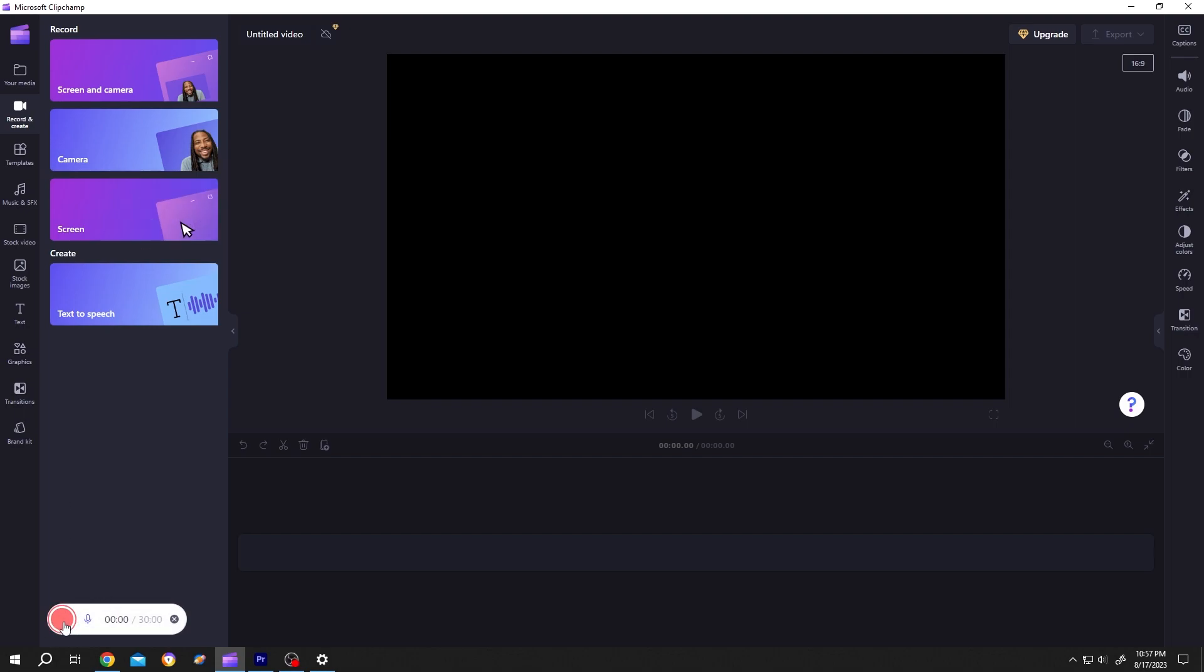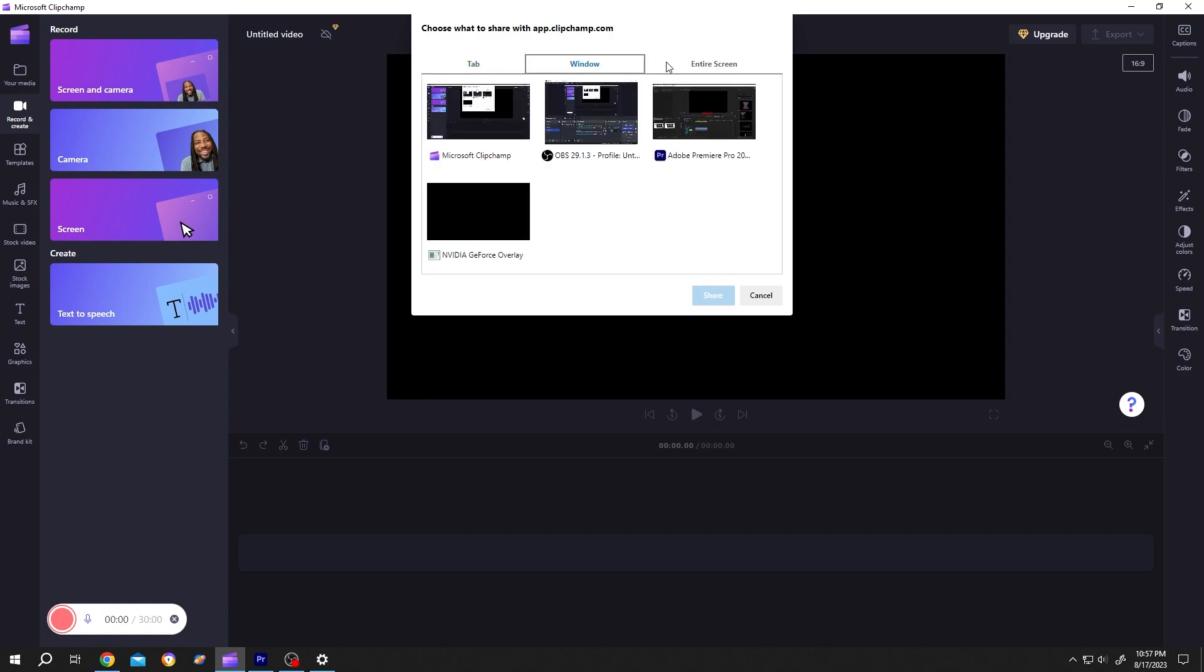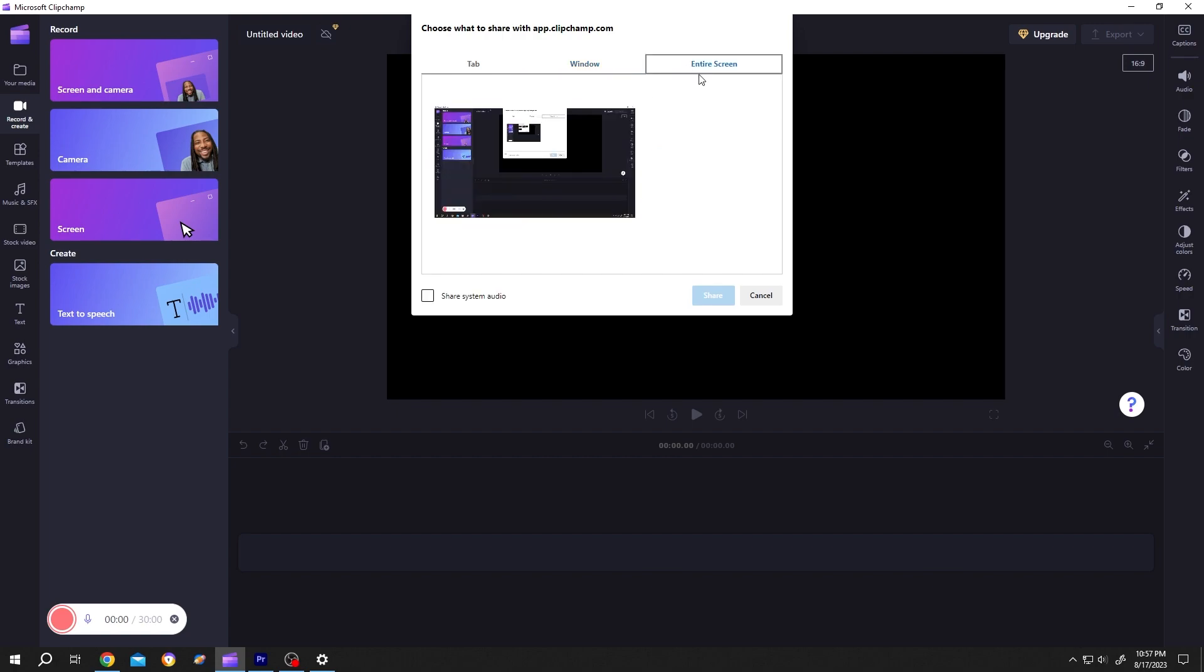Click on the red button. Then we'll have several options like recording tab, window, or the entire screen. Let's select the entire screen, then left click on here, then share.